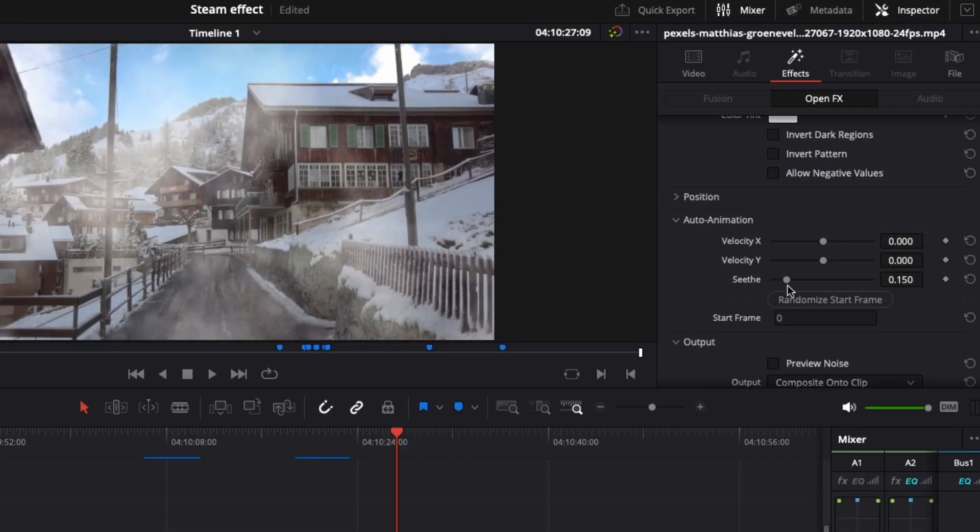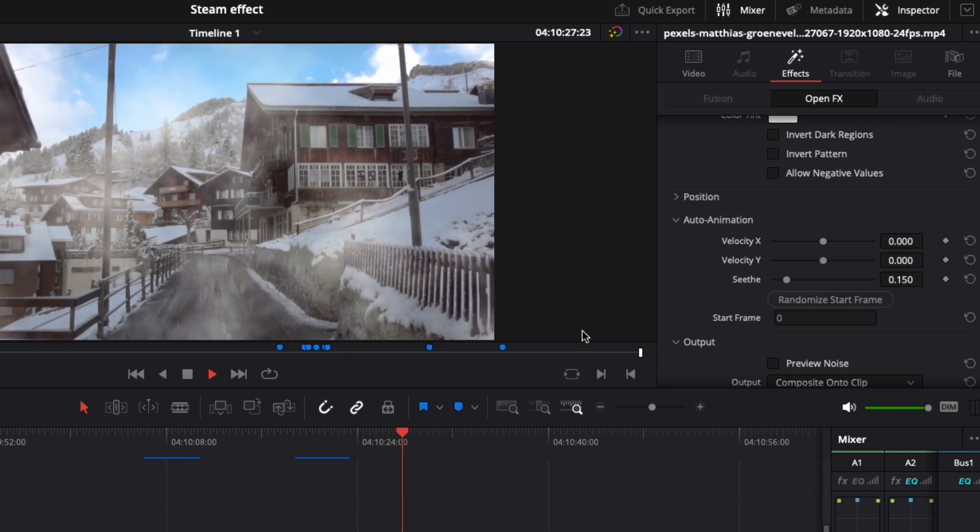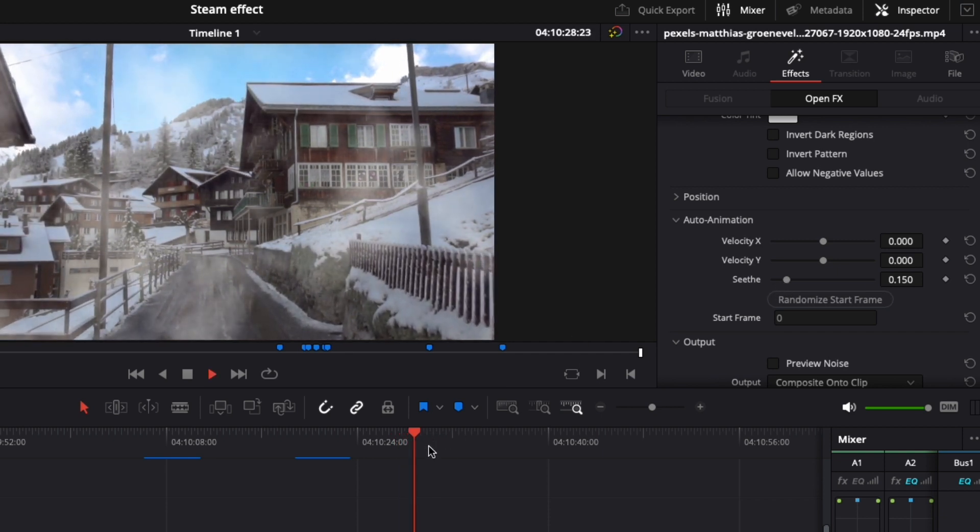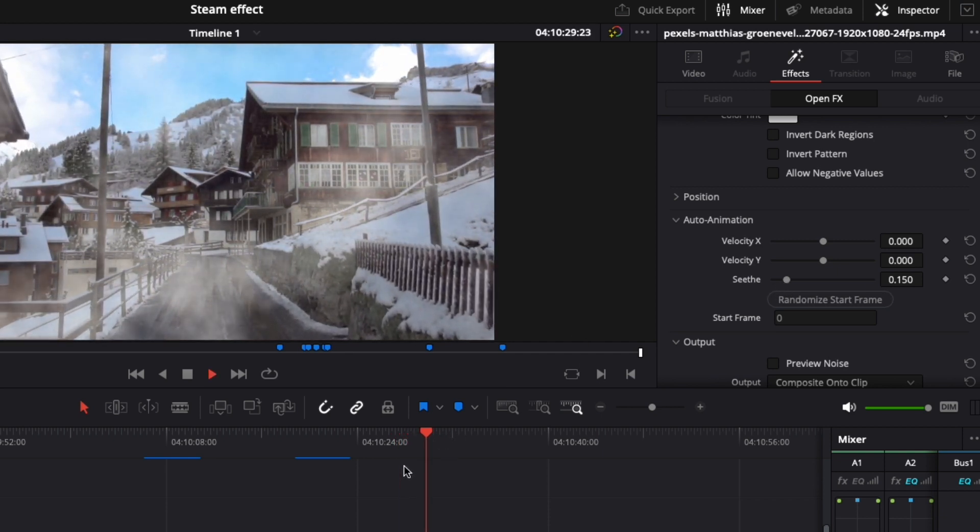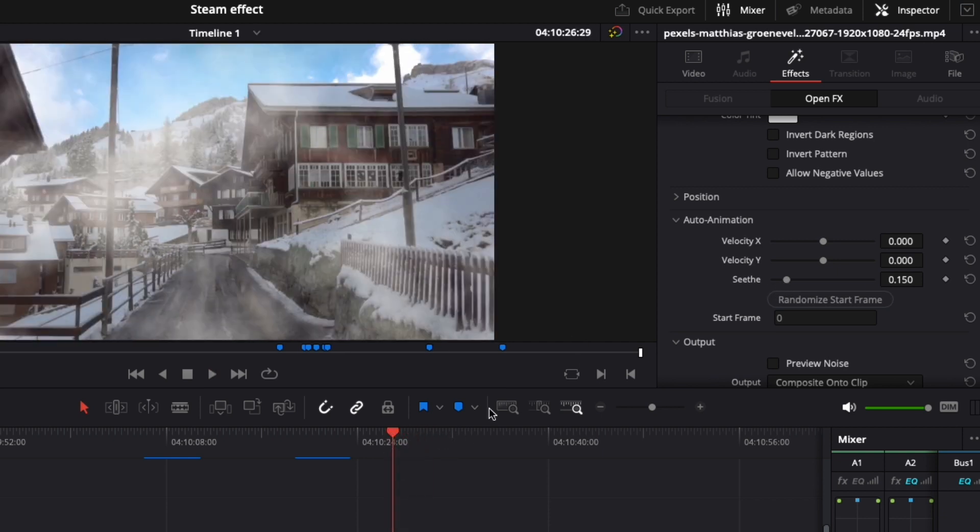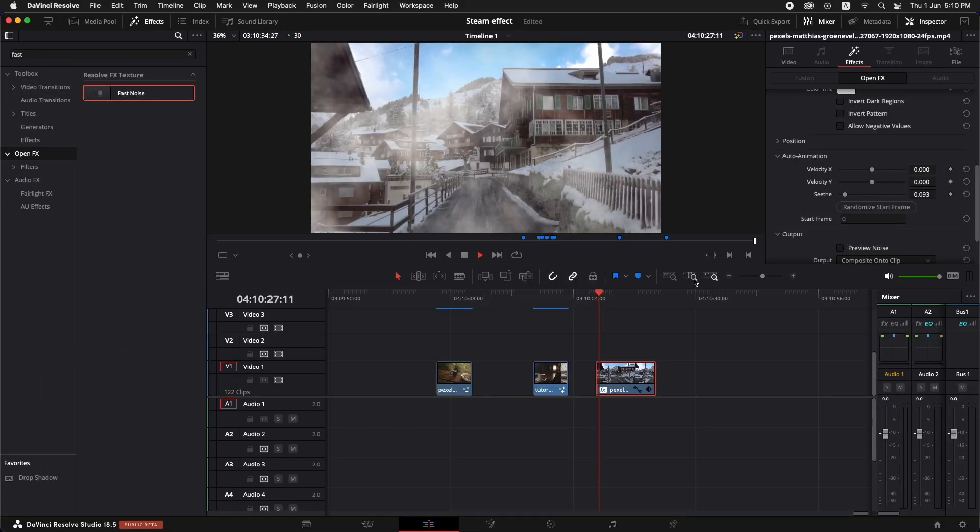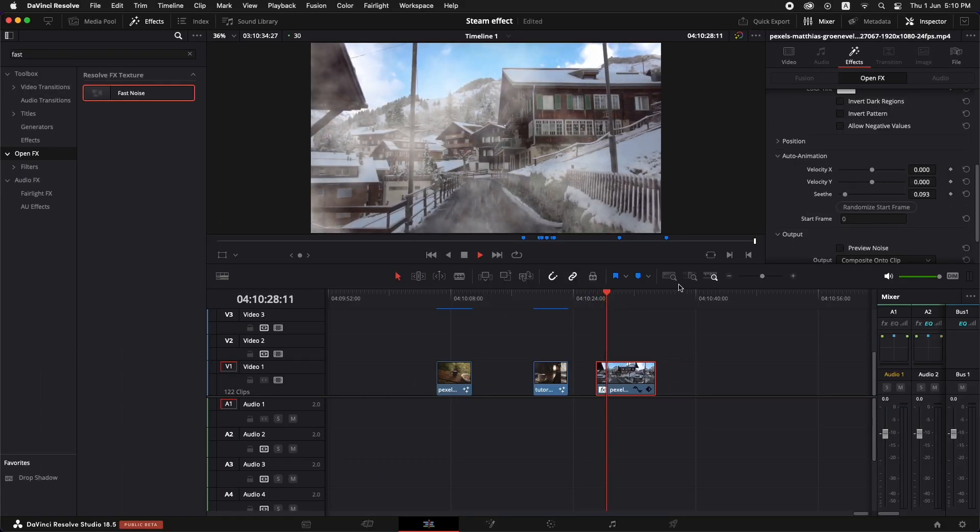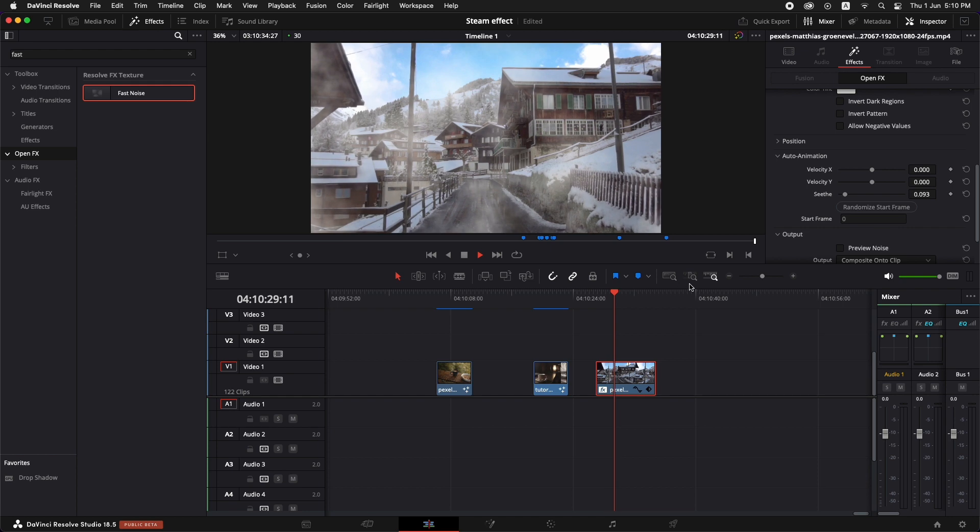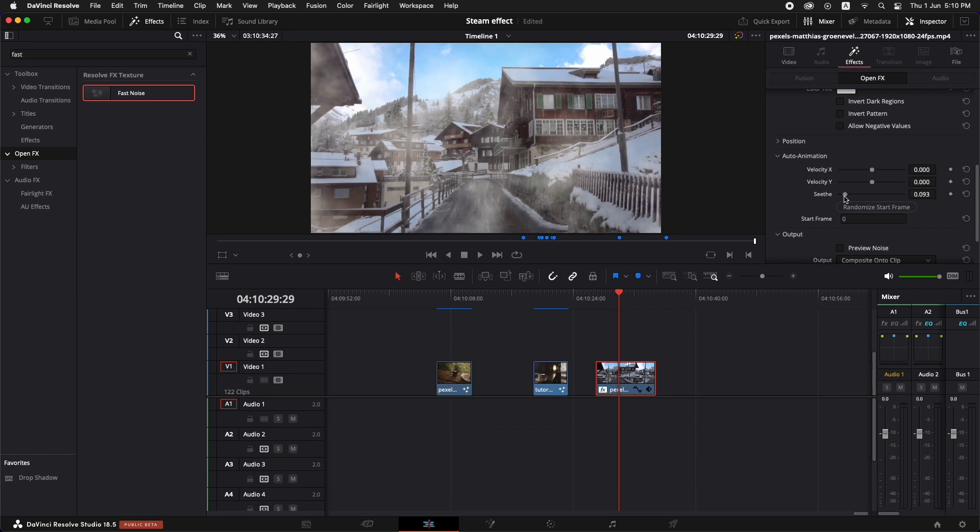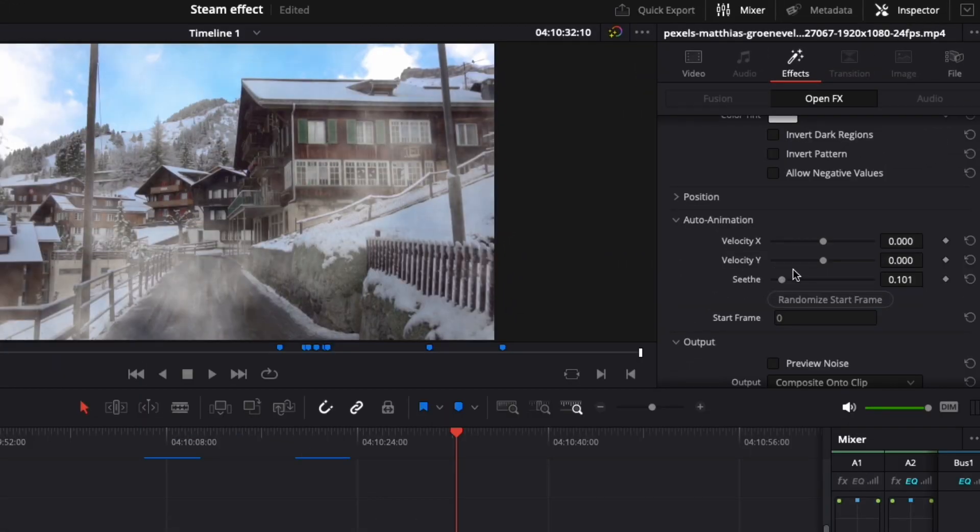And let's just see it now. Now the speed is also too much. Let's just reduce it. This is the evolution of how the fog is changing over time. Let's just increase it a little bit more to somewhere here.